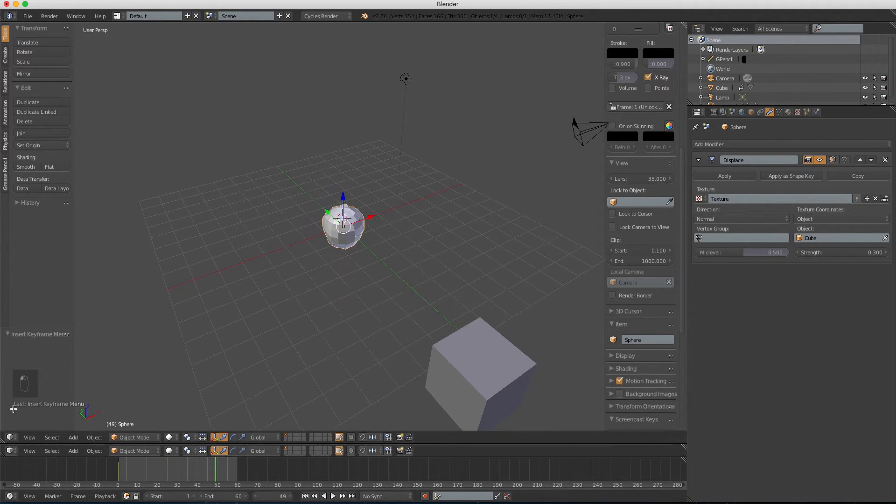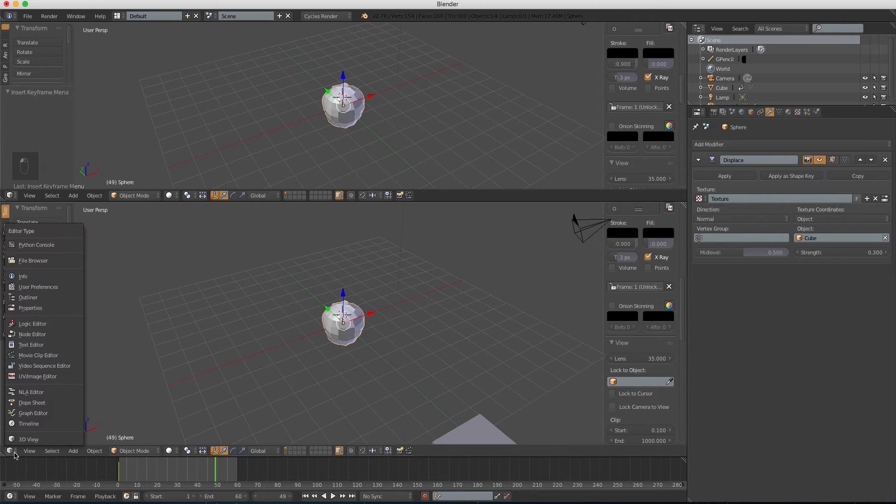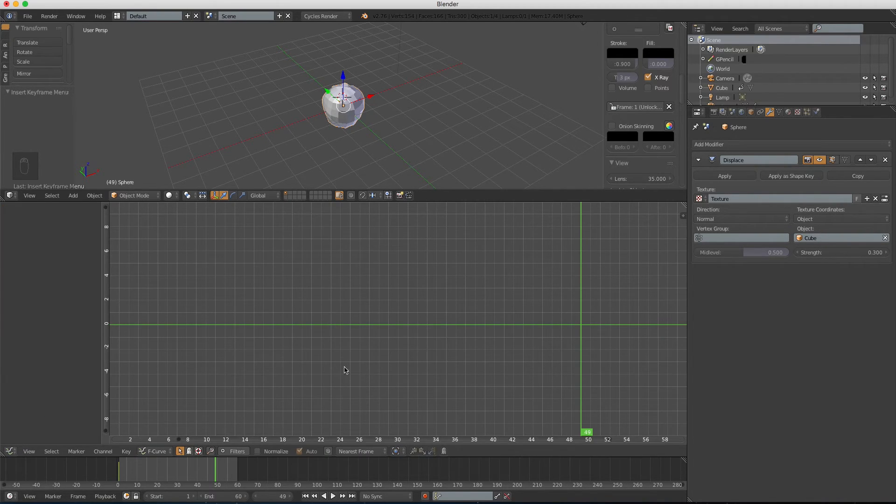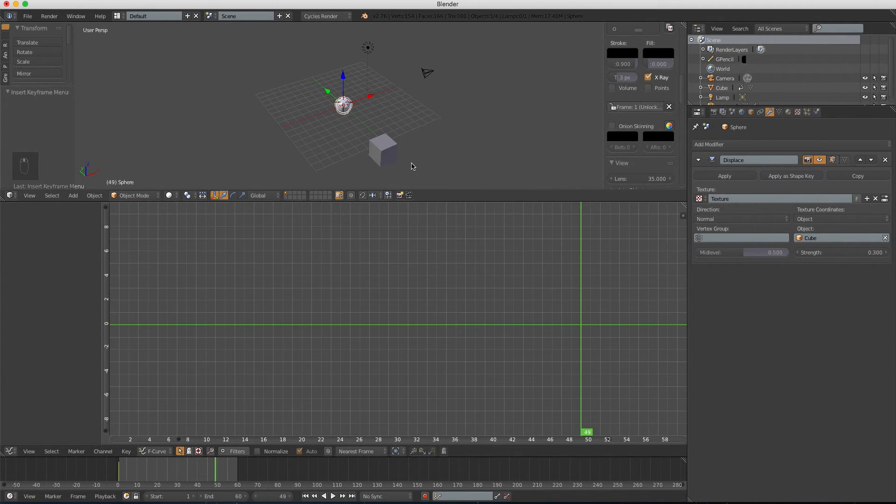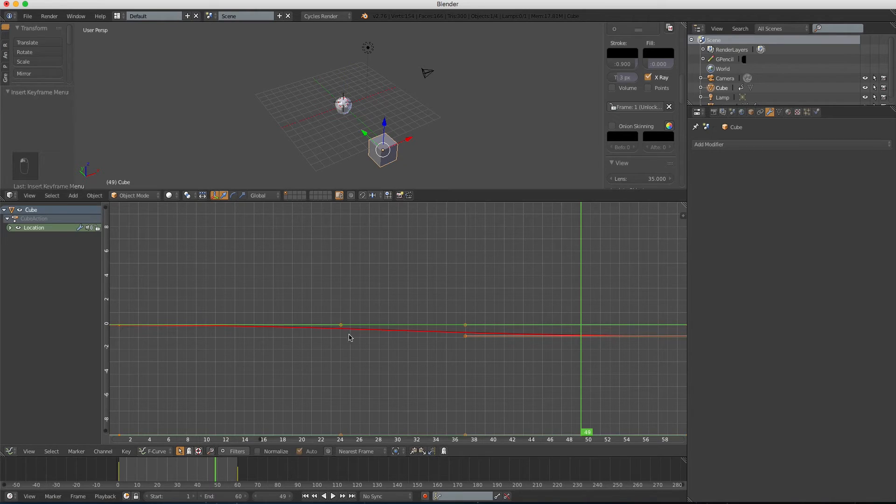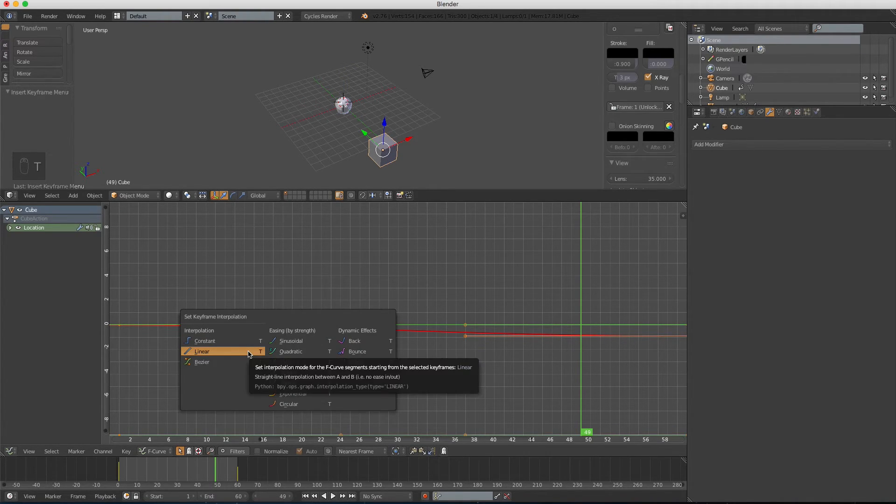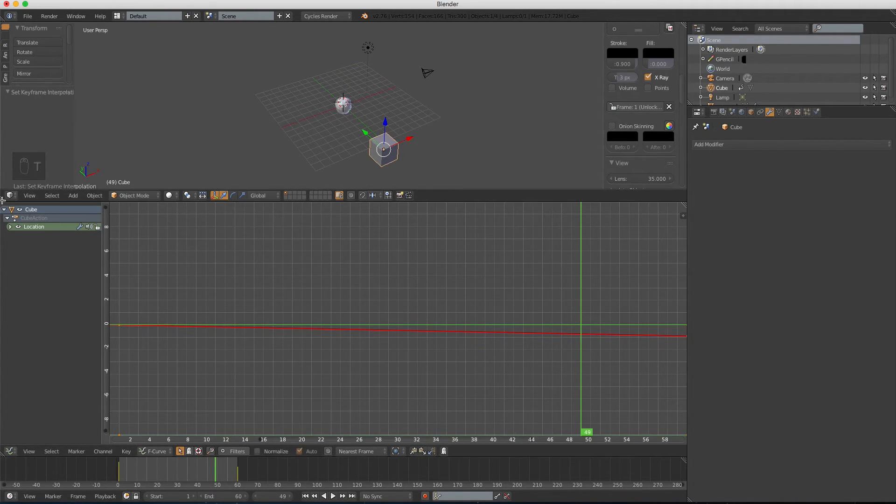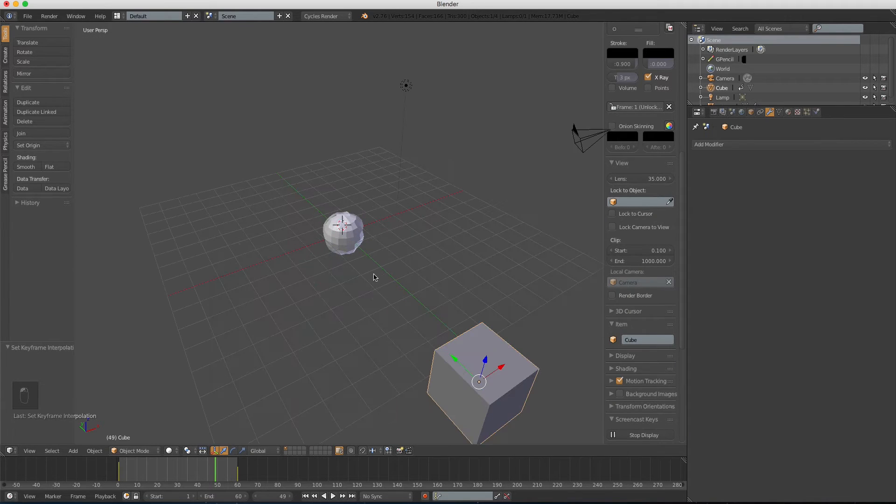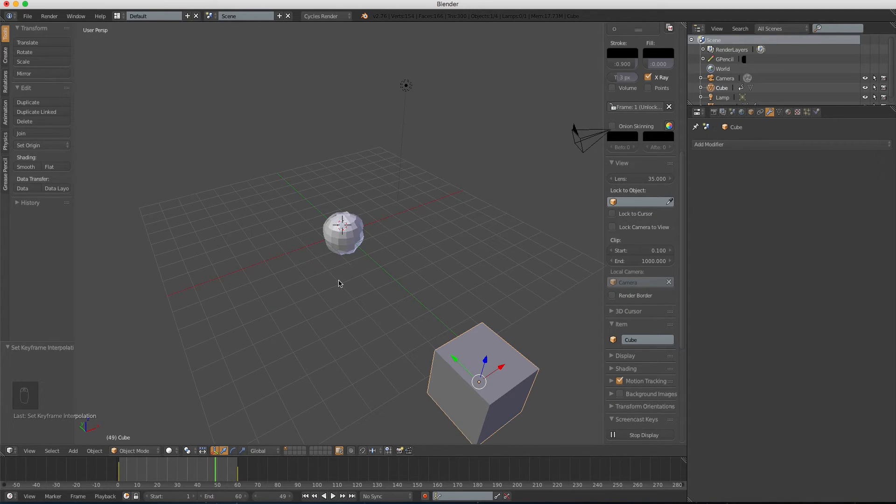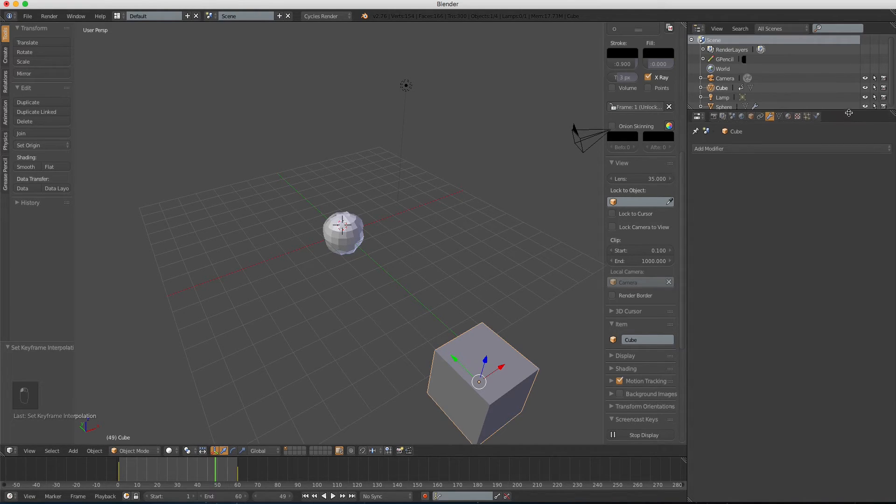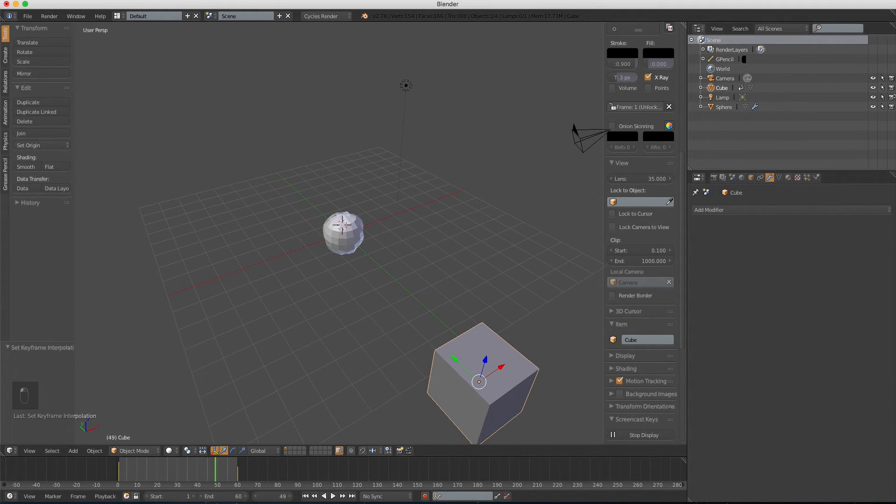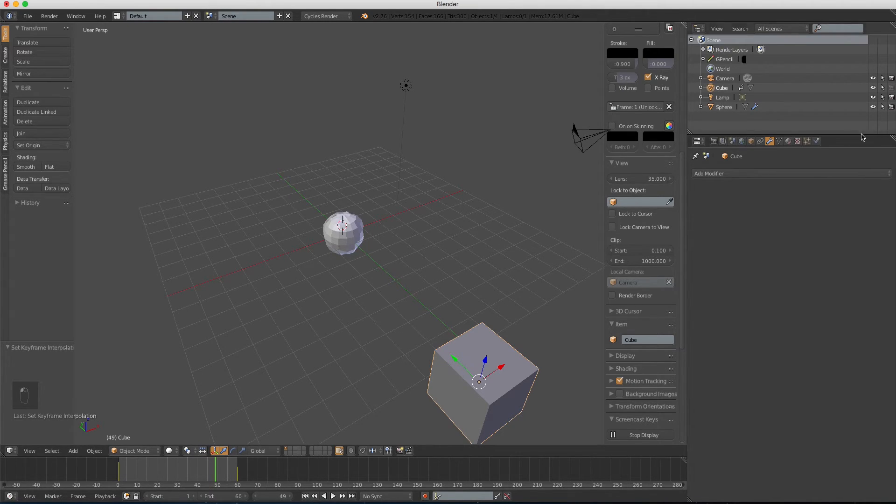Drag another 3D viewport, change the viewport to graph editor, and select the cube, press T, and select linear. Drag it down, and let's add, oh right, let's disable the render of the cube, so that it won't appear in the final video.